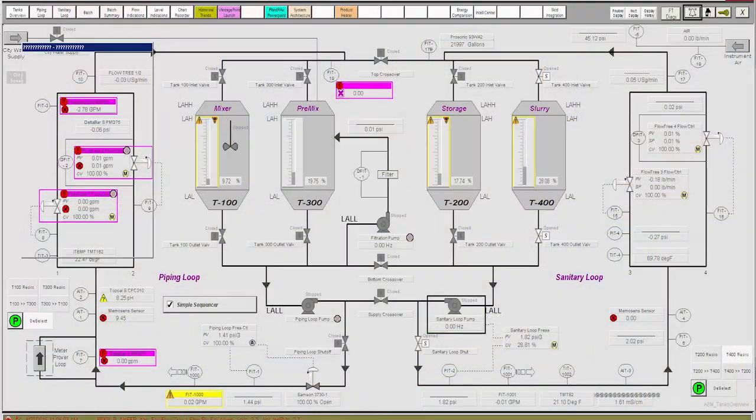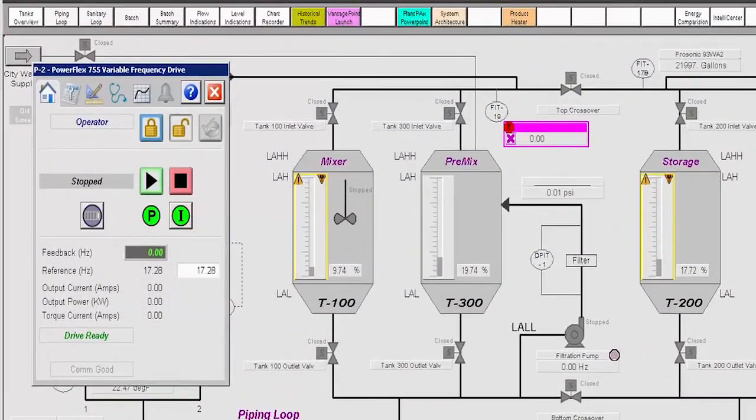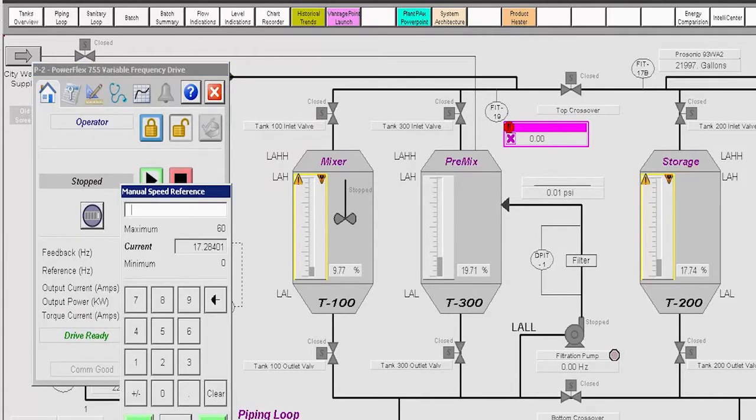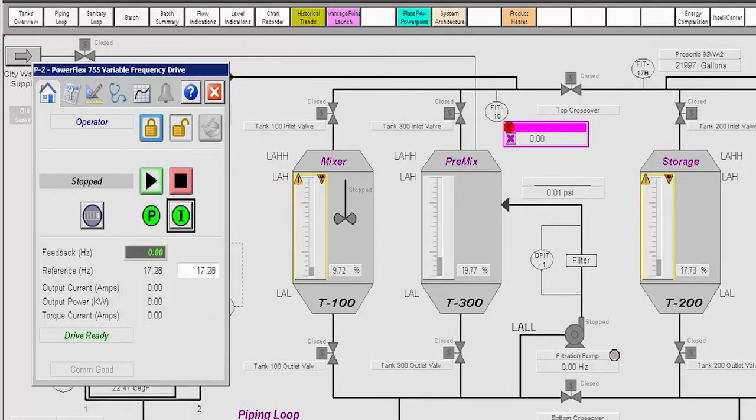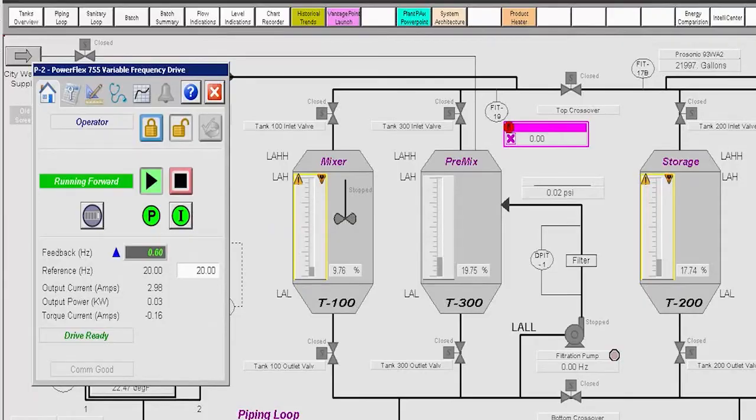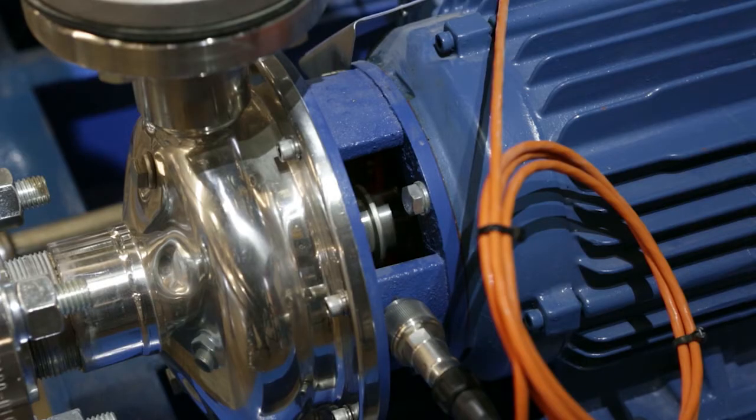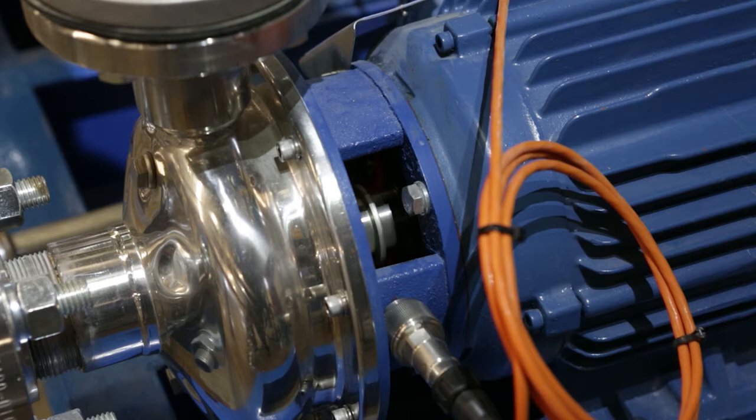We'll open the pump 2 PowerFlex 755 faceplate. The output speed is set at an initial value and now we start the pump. Notice how the motor noise is much less than pump 1?